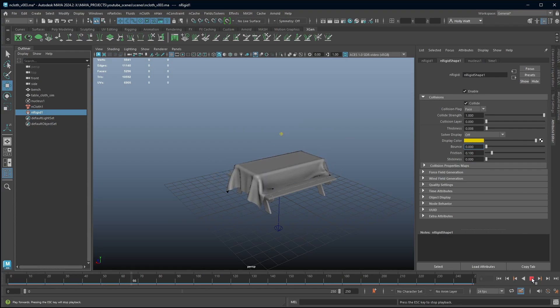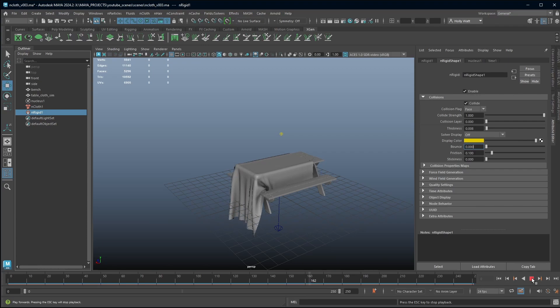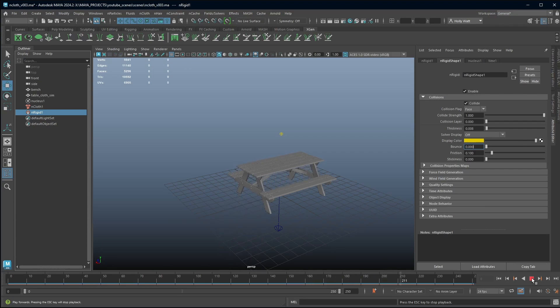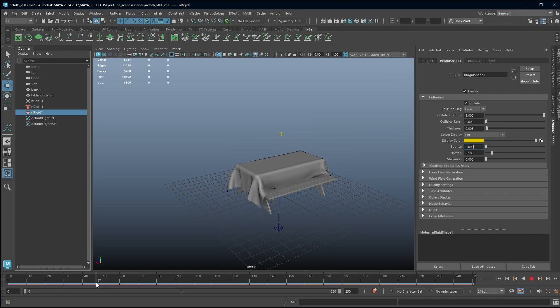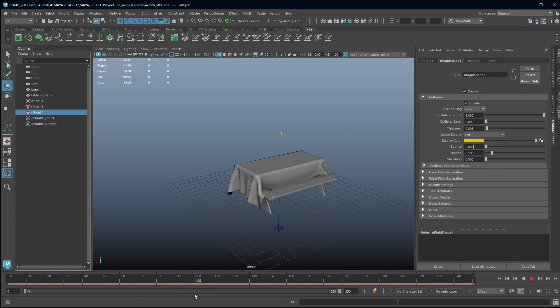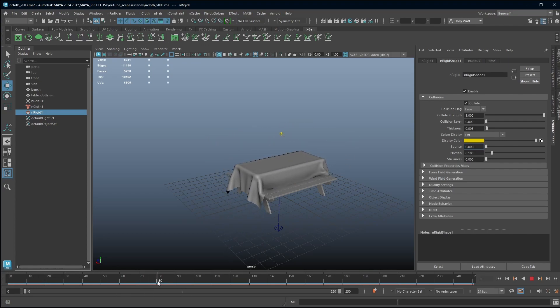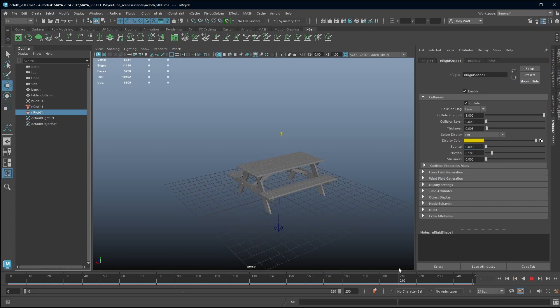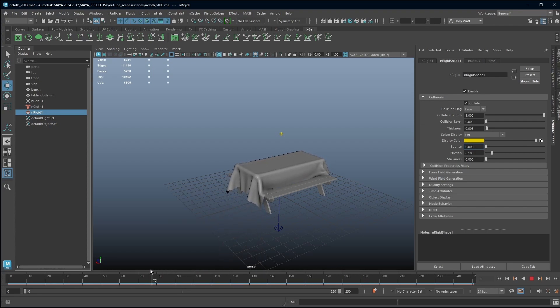My simulation, you can see my cloth is starting to fall off my table and now it's gone. With the red bar there I can actually scrub through as well so I can check areas of it. Now I don't really want my cloth to have fallen off so how can we fix that?